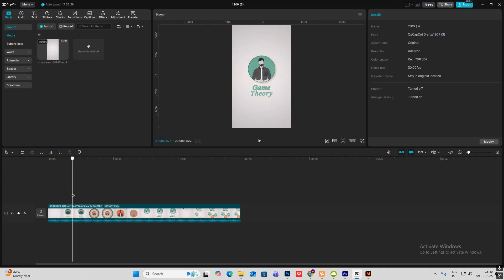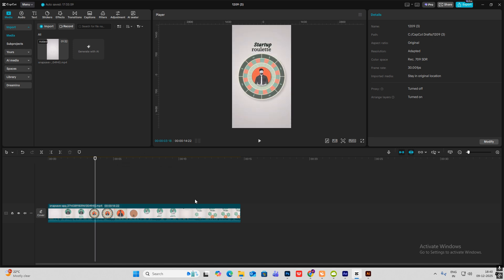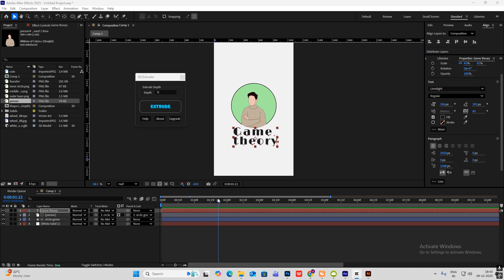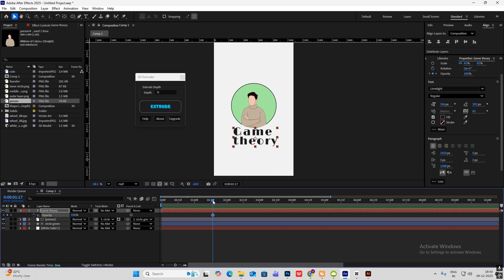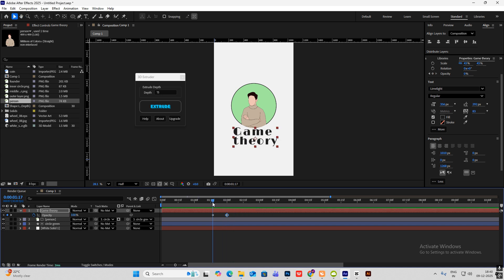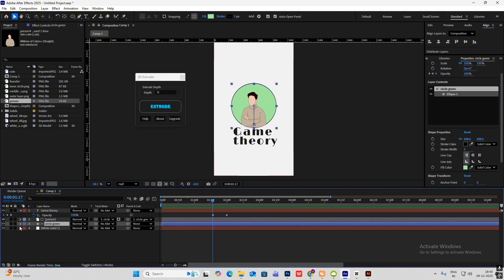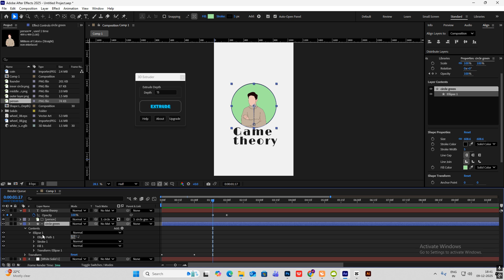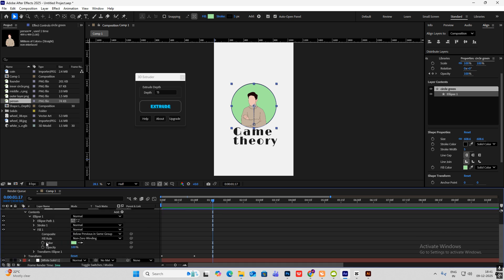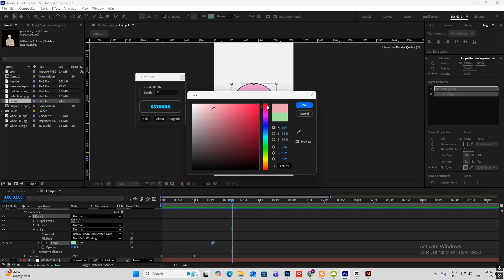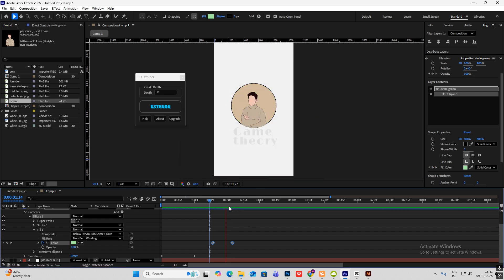After this, the circle will change color and go behind, and this roulette will start. First, as you can see the text also disappears, so simply select this game theory text, hit T on opacity, go ahead and make this zero so it will fade out. Then select the circle, open contents, ellipse fill, and keyframe it — go ahead and change the color to red something like this.